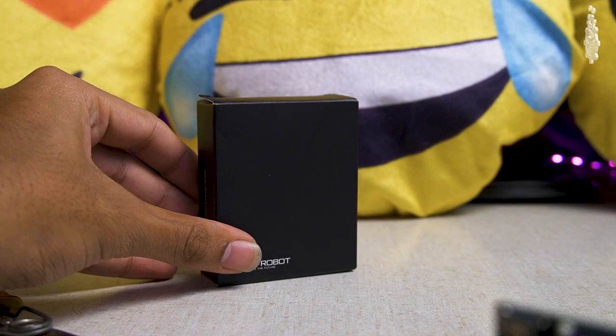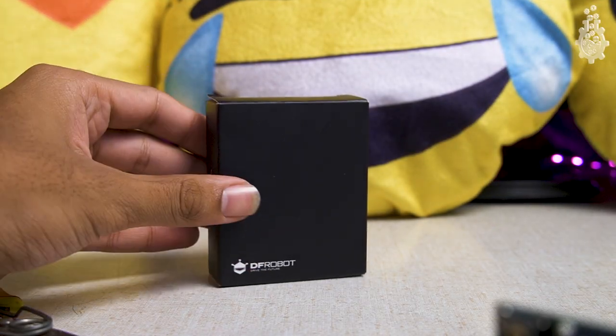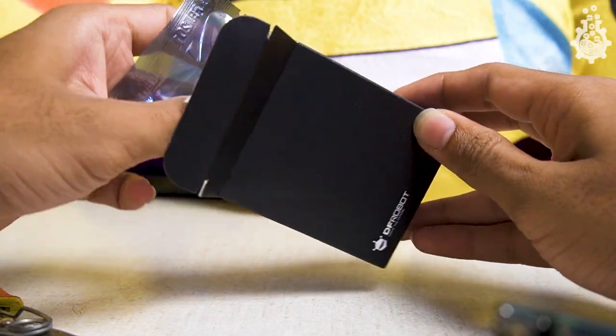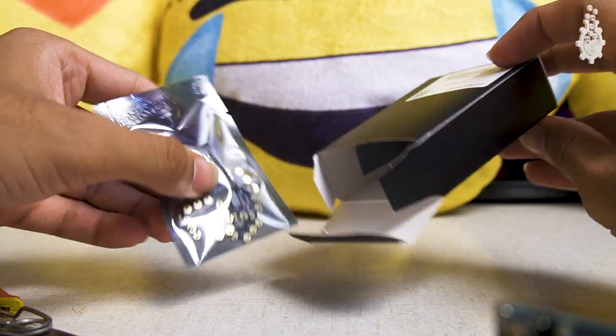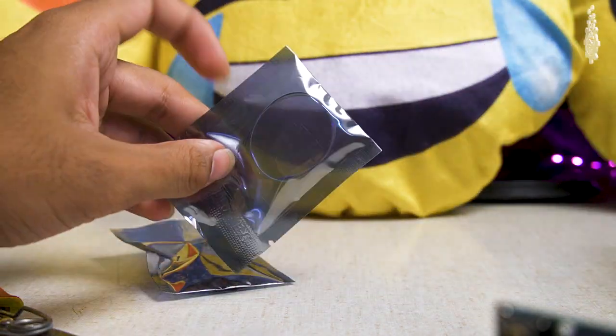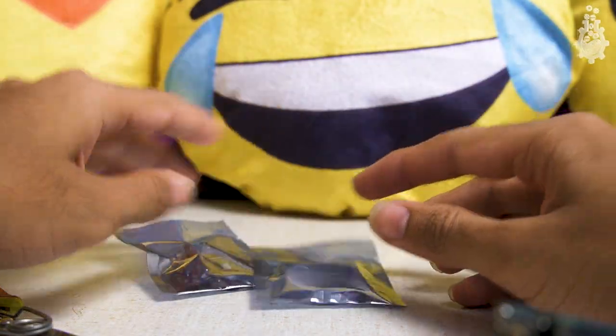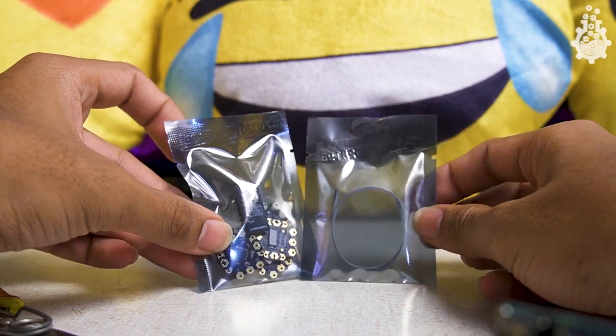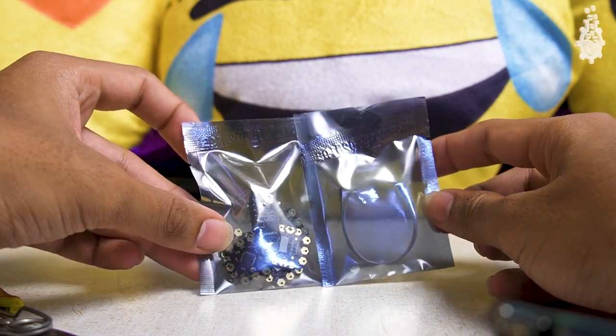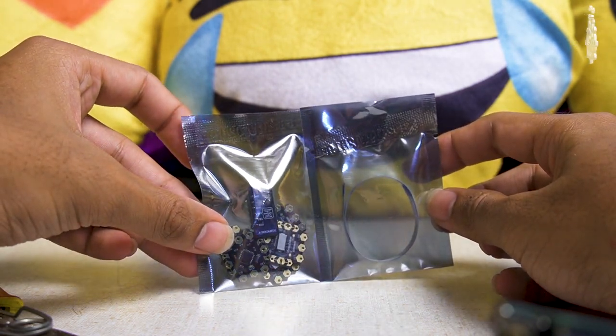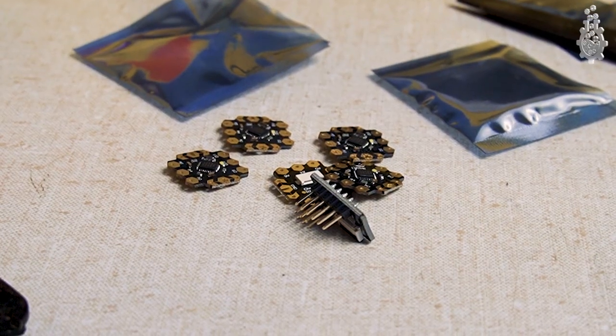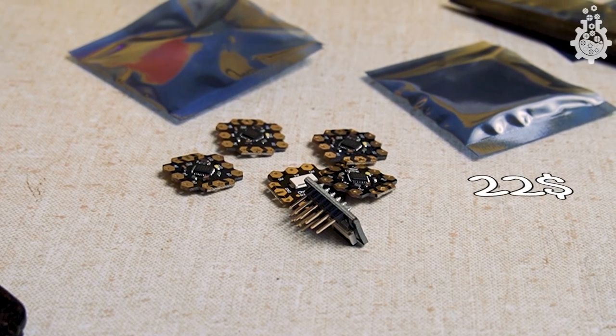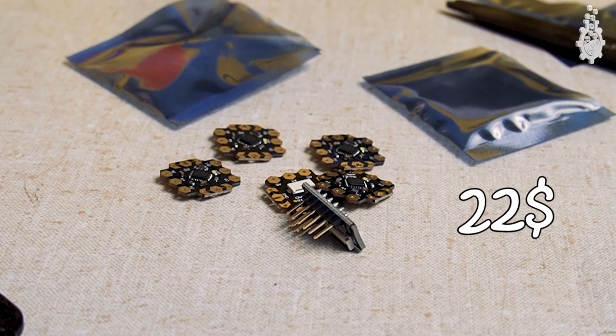This product comes with 2 packets. One packet contains 2 ribbon cables, and the other one has an FTC programming header and 5 chip dino boards, which all in a nutshell costs only 20 US dollars.